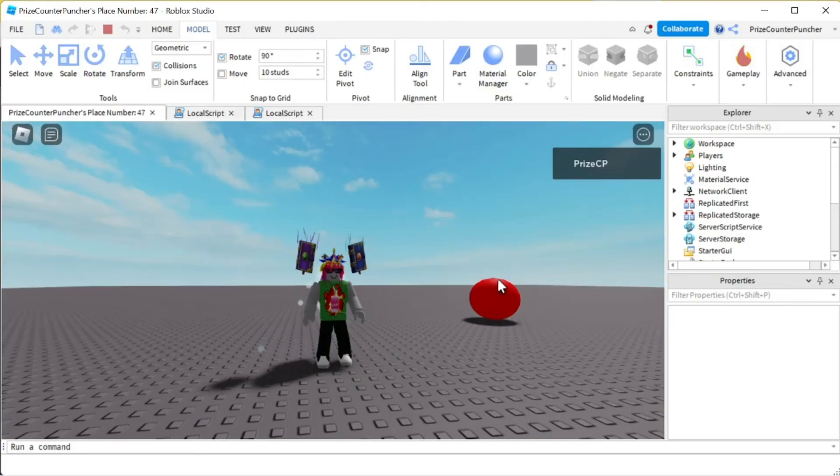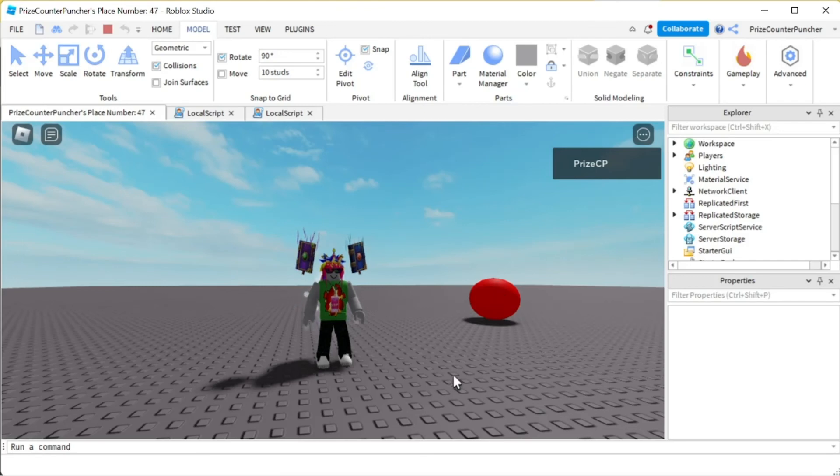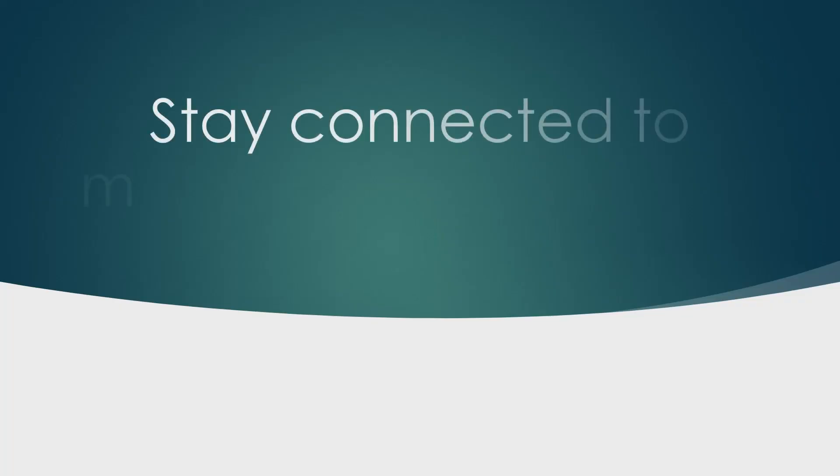That's how you use strafing animations in Roblox. And again, it's not yet released to the public yet. It is still a beta feature. Thank you all for watching and we will see you again soon. Take care. Bye.